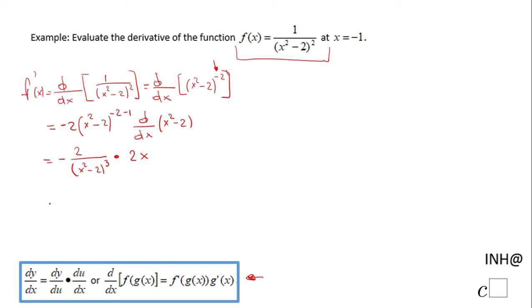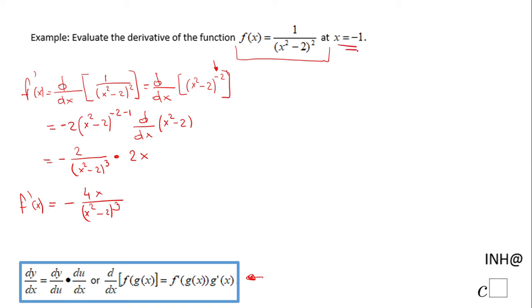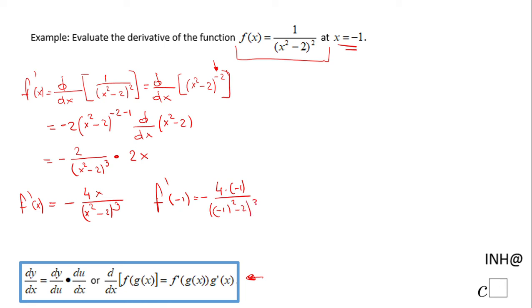We can simplify a little bit and we get negative 4x over (x² - 2)³, and this is f'(x). Now don't forget we have to evaluate it at x = -1. So f'(-1) equals negative 4 times negative 1 over ((-1)² - 2) to the third power.